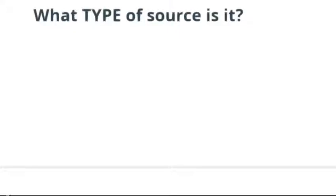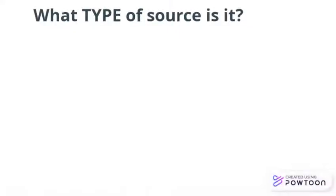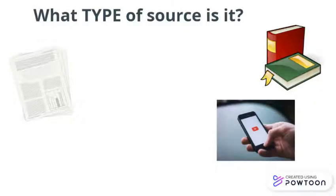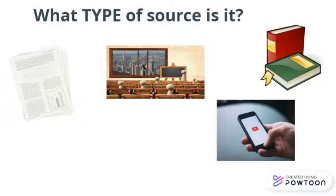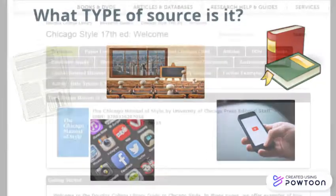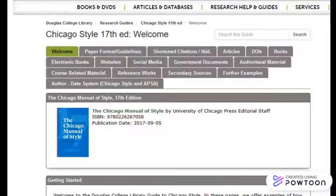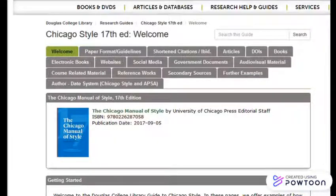Now that you know where to find the rules for citing the authors for your sources, you'll need to look at the type of source you used. Is it an article, a book, a video, something you heard in a lecture, or maybe something you encountered on social media? You'll find the rules for citing different types of sources by clicking the relevant tab in the online guide.